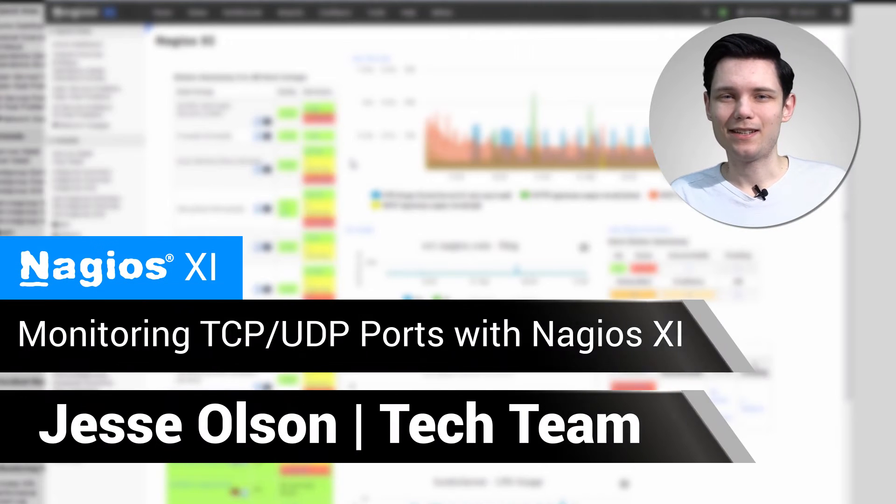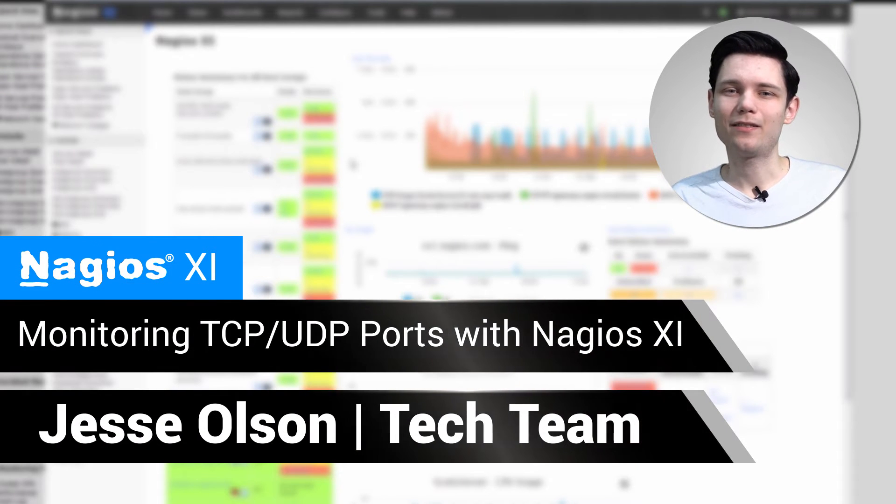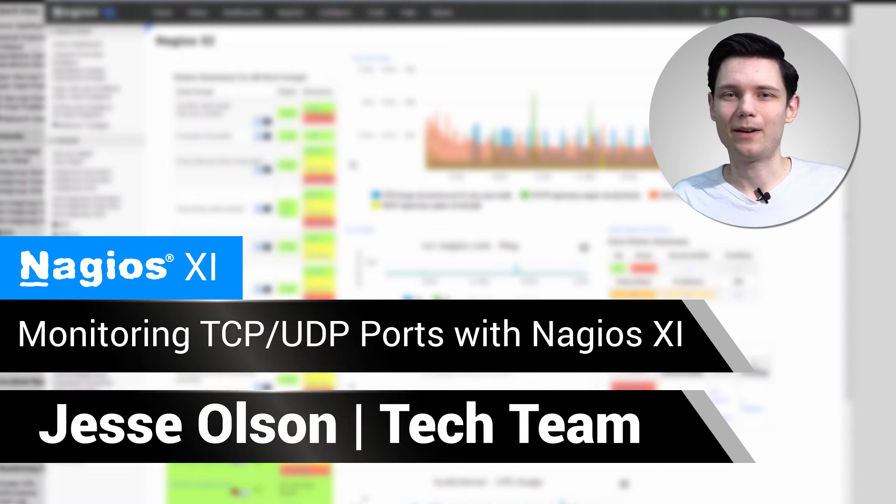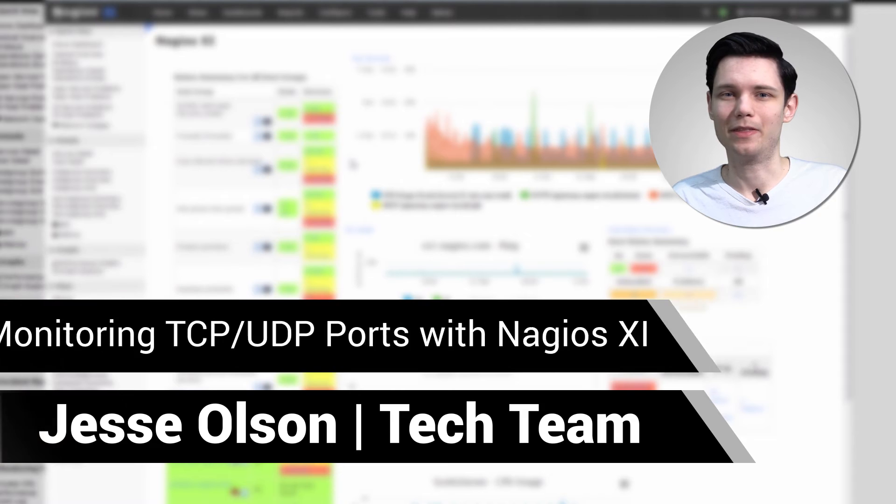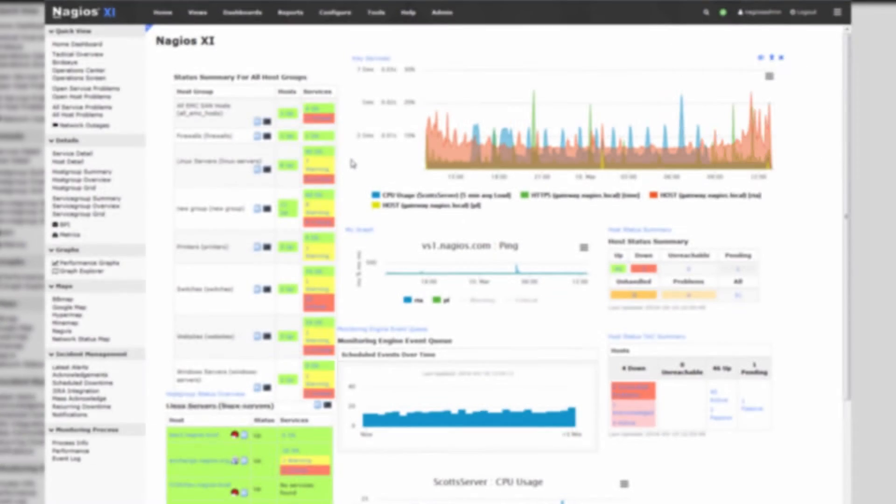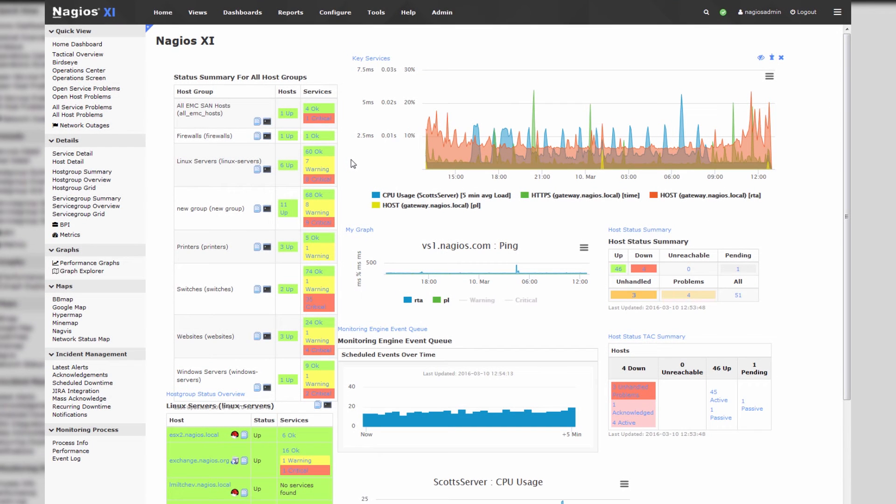Hello, my name is Jesse and today we'll be covering how to monitor common UDP and TCP ports with Nagios XI. Monitoring TCP and UDP ports with Nagios XI is actually a pretty straightforward procedure.